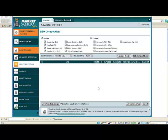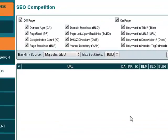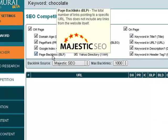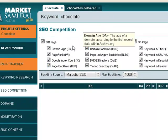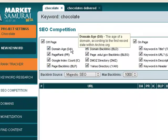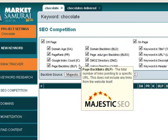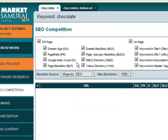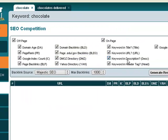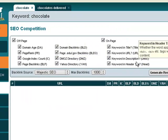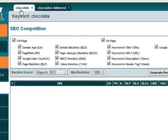This is the Market Samurai SEO Competition module. Up here we can choose which features we want to run a report on: domain age, PageRank, index count, page backlinks, etc.